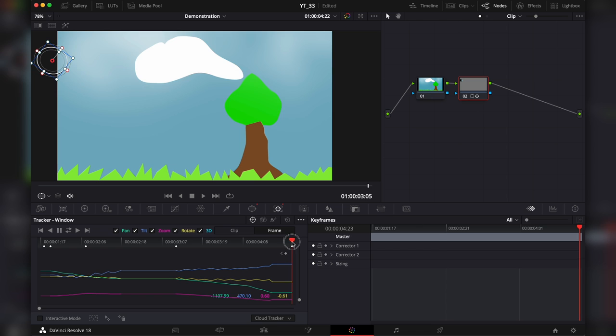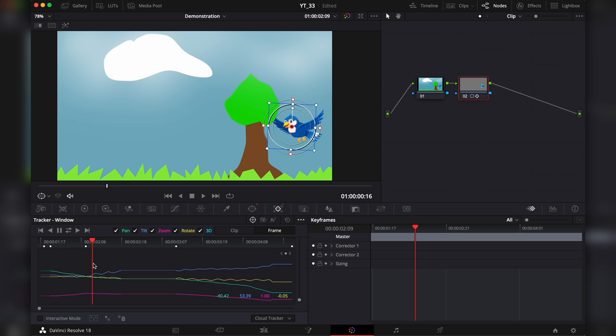Now let's see the result. So it actually loses it from here, so we're gonna delete these as well. Much better.